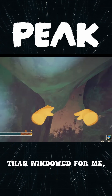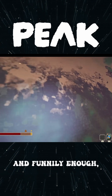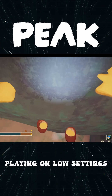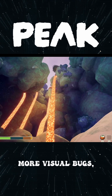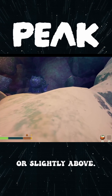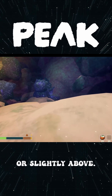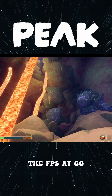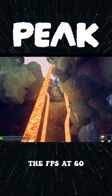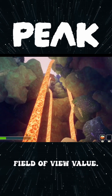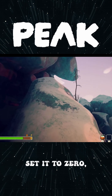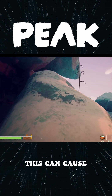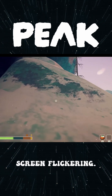Fullscreen works better than windowed for me, and funnily enough, playing on low settings actually caused more visual bugs, so I stay on medium or slightly above. In-game, I cap the FPS at 60 and set a normal field of view value — note that if you set it to 0, this can cause screen flickering.